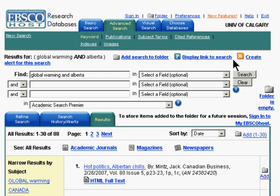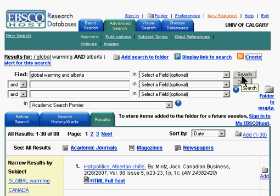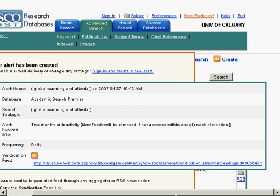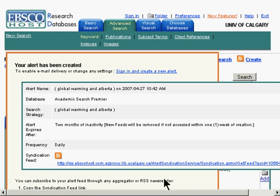It would say 'create alert for this search.' And once you click on that, you get a pop-up box that has the information for your alert, and you've got everything here. It does include the easy proxy information for my institution, which is nice. All you have to do then is either copy and paste, or if you're using a web-based aggregator, click that and it should add it to your aggregator.